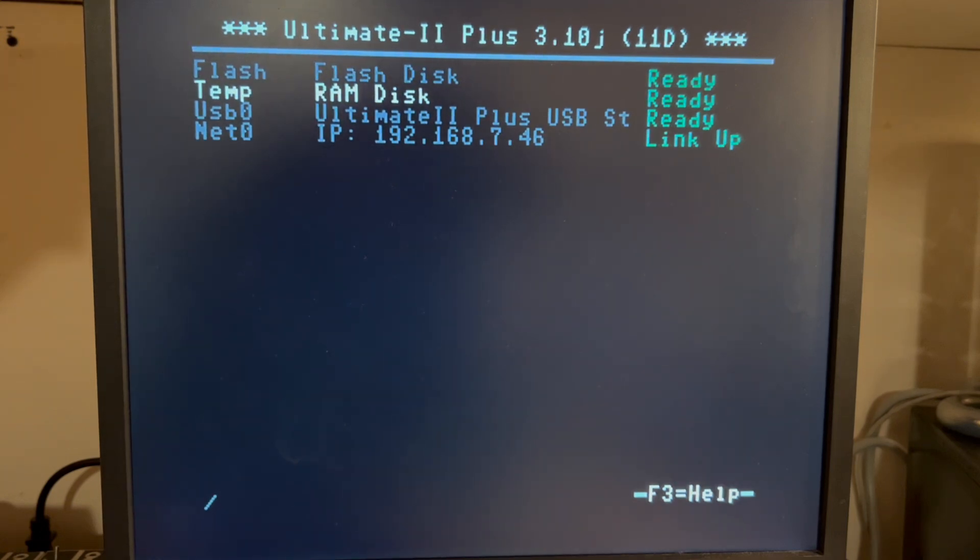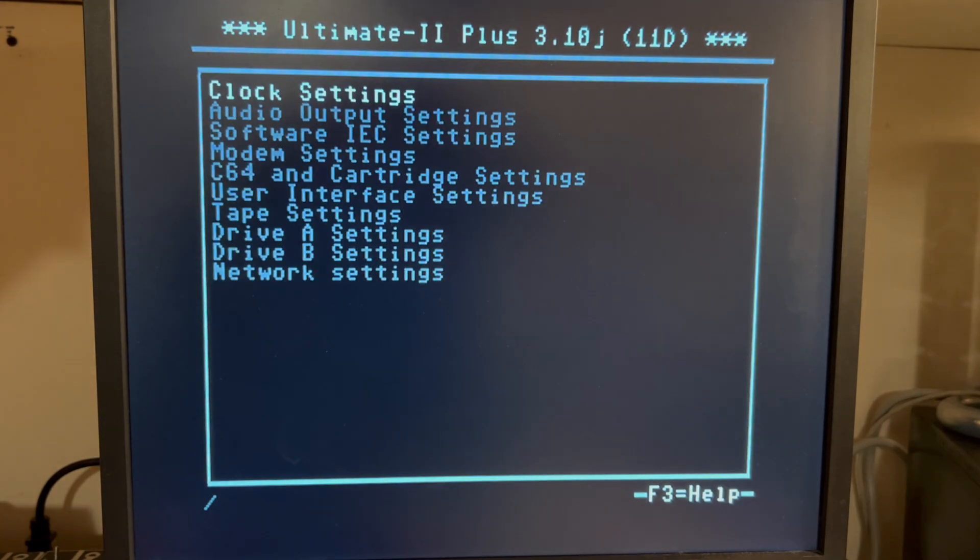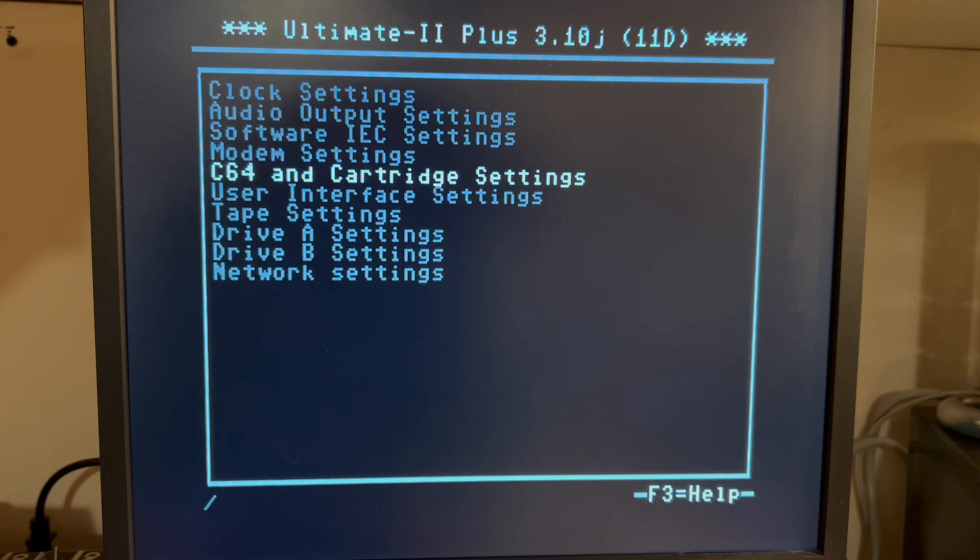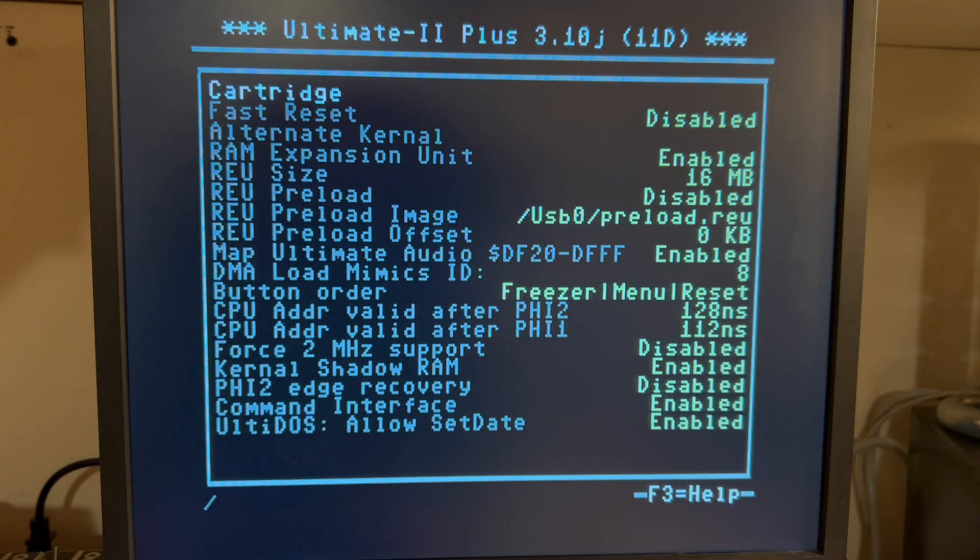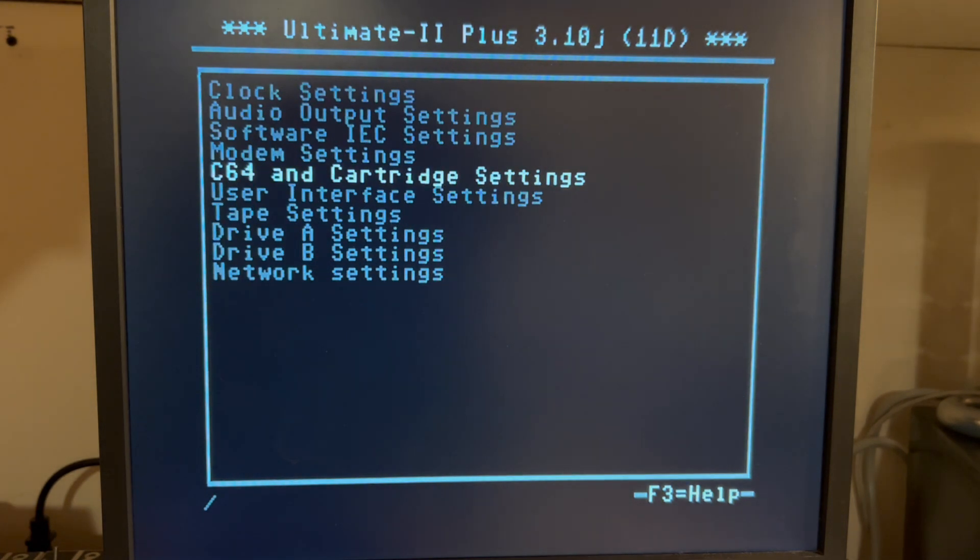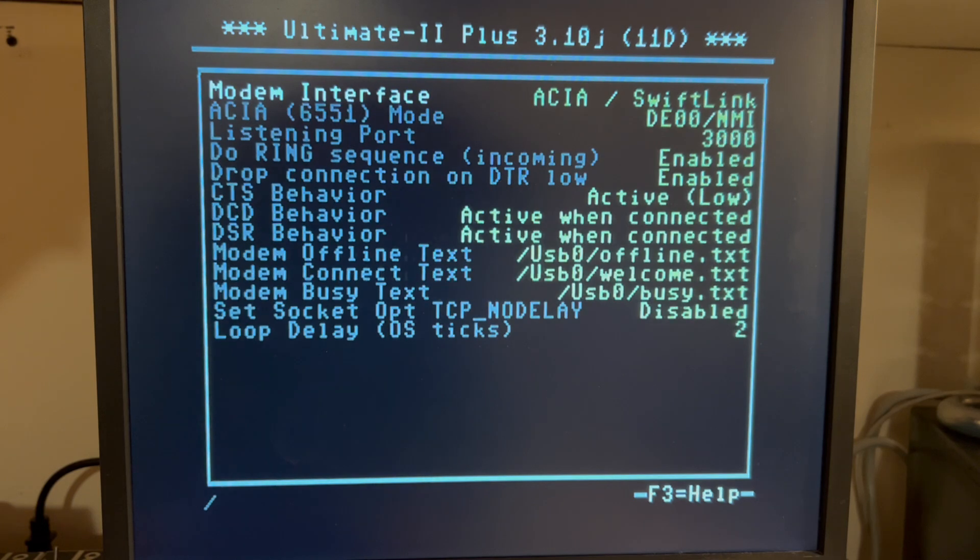So I hit F2, and I can come down here into Cartridges, no, not Cartridges, Modem Settings.